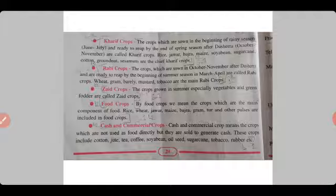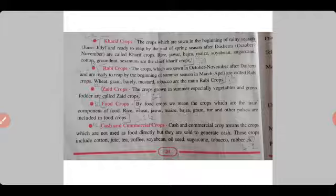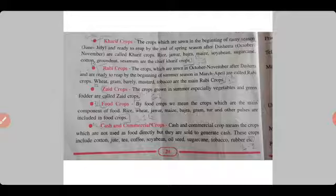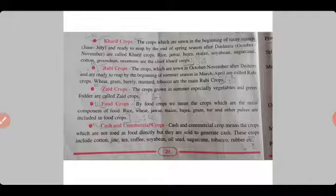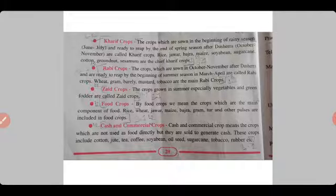By food crops, we mean the crops which are the main component of food — such as rice, wheat, jowar, maize, bajra, gram, and other pulses. Cash and commercial crops — also called cash crops — are those not used directly as food but sold to generate cash. These include cotton, jute, tea, coffee, soya bean, oilseeds, sugarcane, tobacco, rubber, etc.